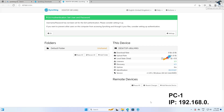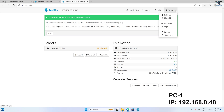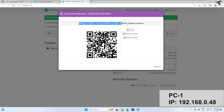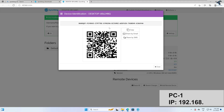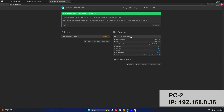After opening Syncthing on both computers, go to your PC1. Simply go to Actions and click on Show ID. Then you need to copy and paste this ID to your PC2.